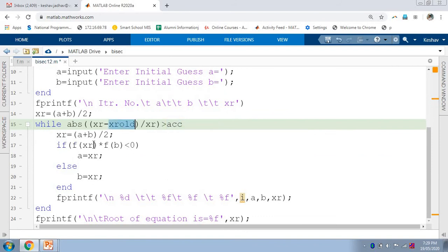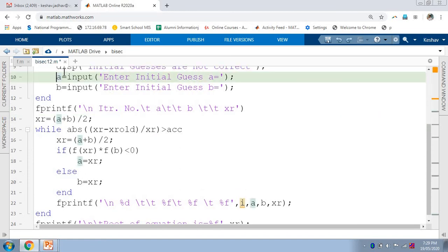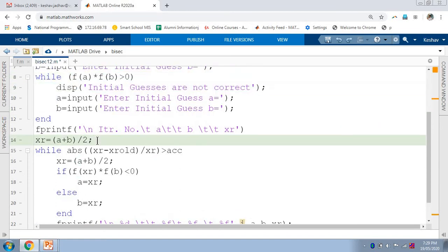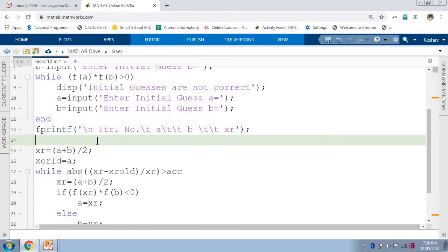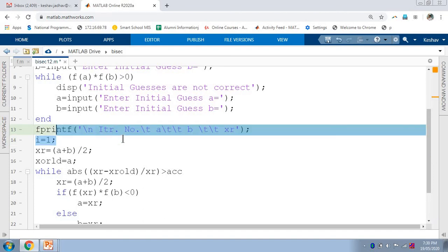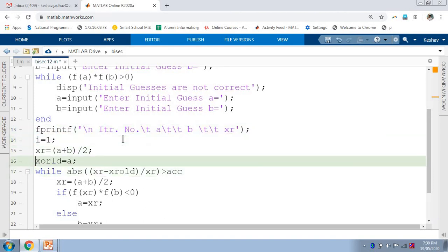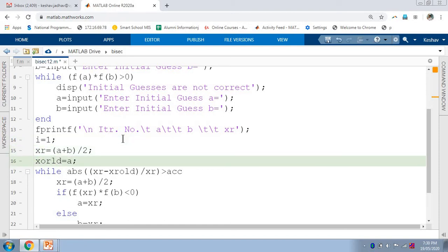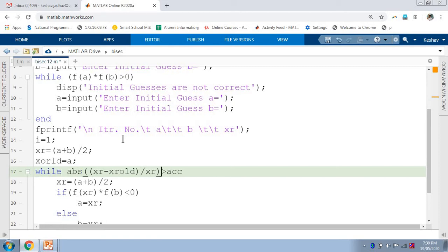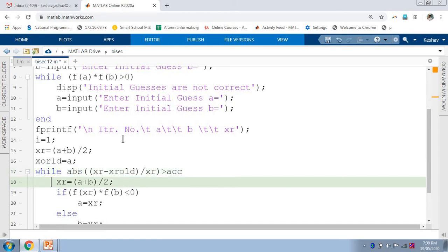We have not yet calculated xr_old — we have chosen two initial values A and B before starting. We can consider one of them as the previous answer, so we set xr_old equal to A or B. In the for loop, variable i was used to count iterations, but in the while loop we must define it separately. So we set i equal to 1, and after each iteration we increment it by 1. After the first iteration we check whether the error is greater than accuracy.